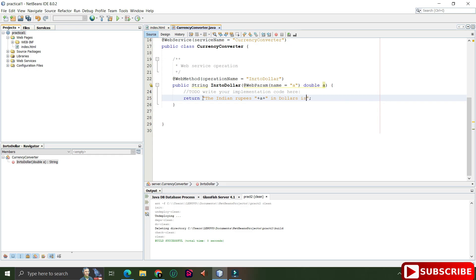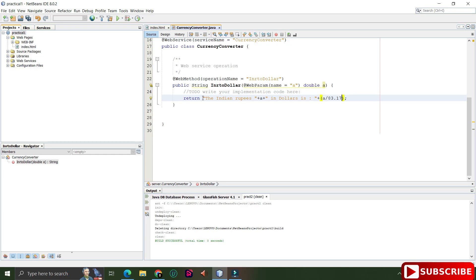Do not change anything to the generated method signature. If you forgot to add something, create another method rather than modifying this one, otherwise you won't get proper output. Now I'm writing the body of the method — code for converting INR to Dollar — and returning a string showing the Indian Rupees and the equivalent Dollar amount by dividing accordingly.